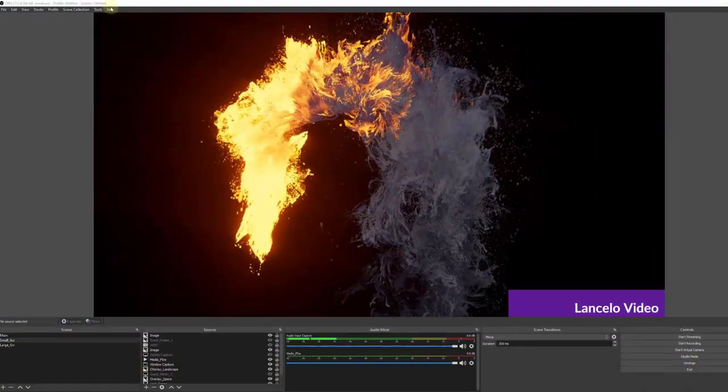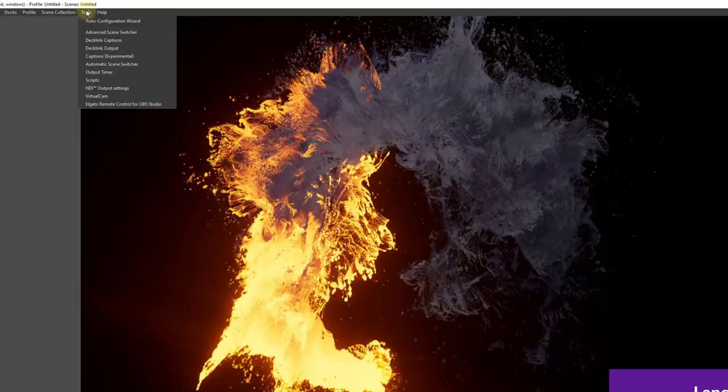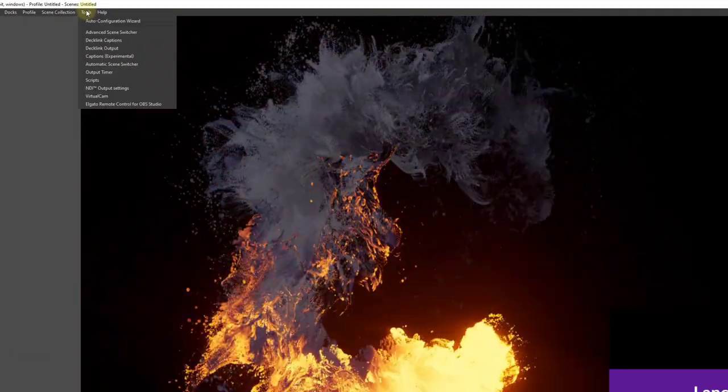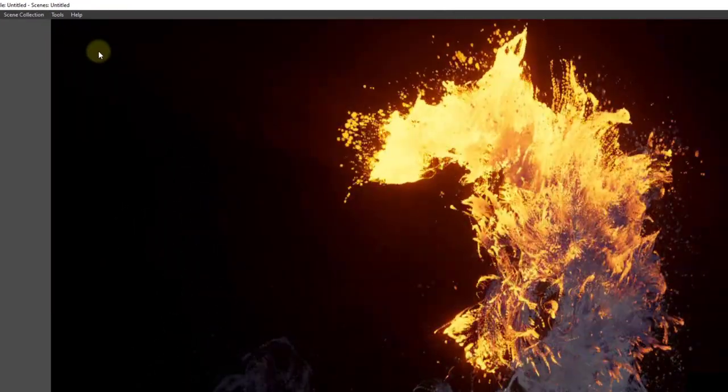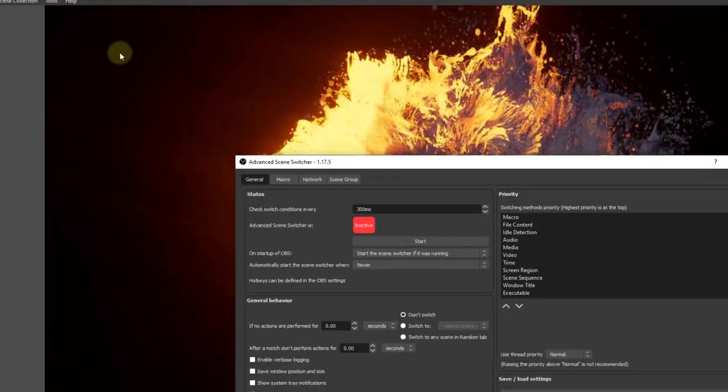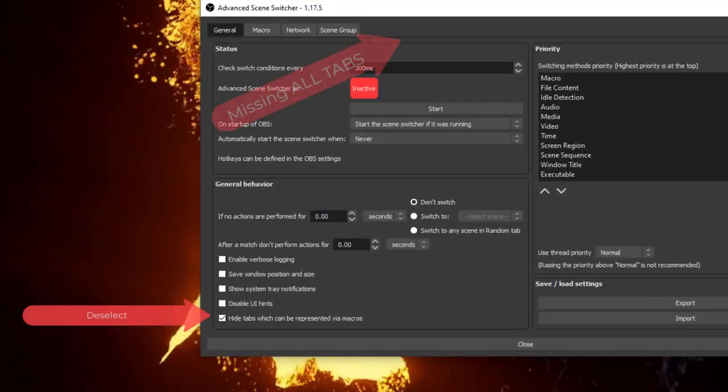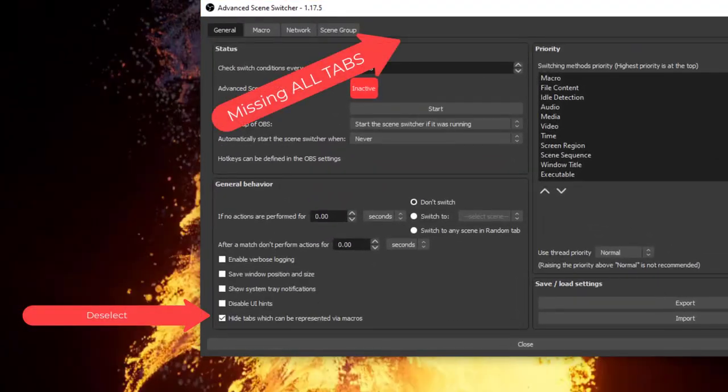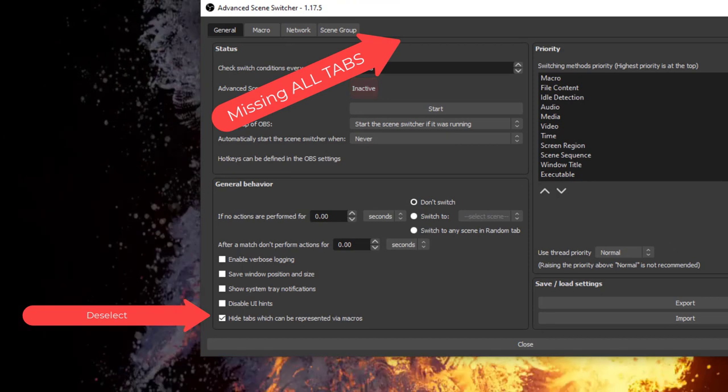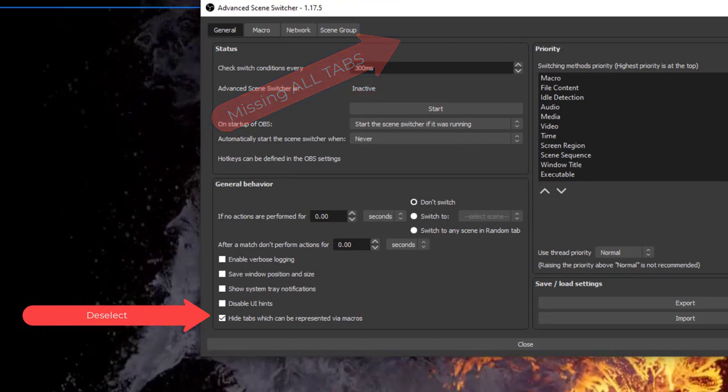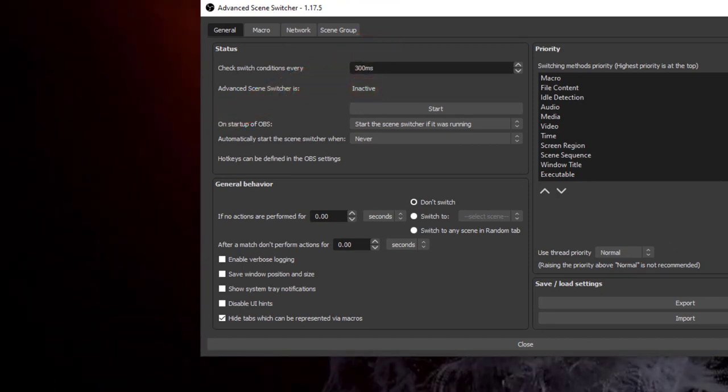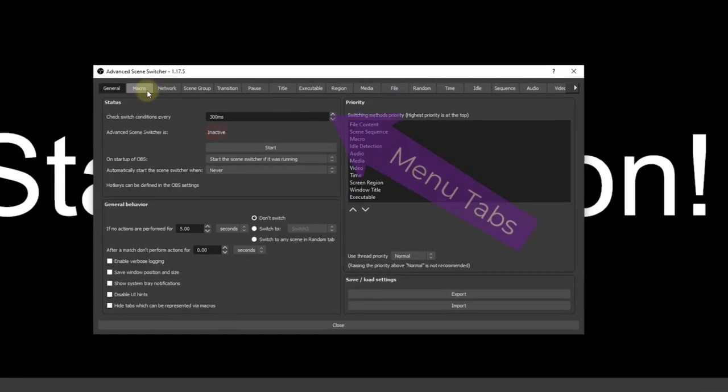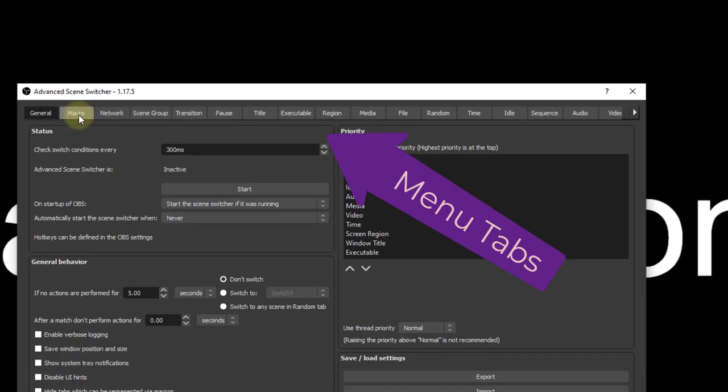Okay, let's move over to OBS Studio. Let's go ahead and click on Tools. Look for Advanced Scene Switcher, and we want to make sure that Hide Tabs, which can be represented via macros, is unclicked, so we can see all the tabs above.